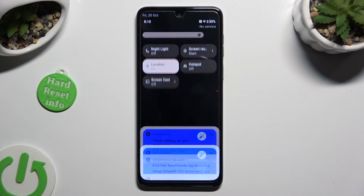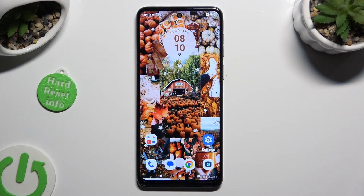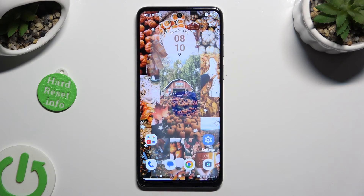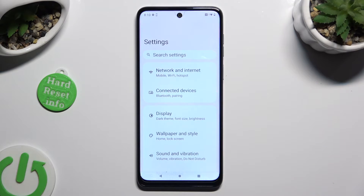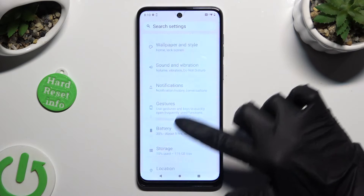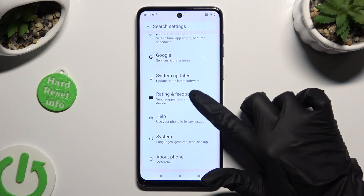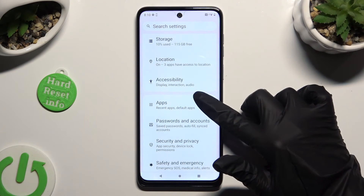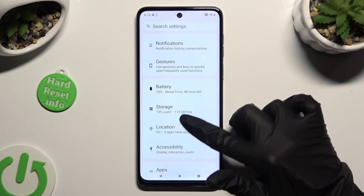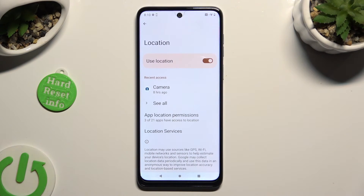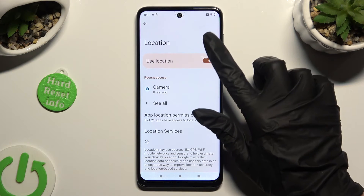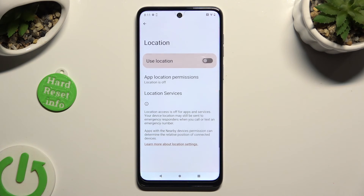If you want to, you can also go into Settings, scroll down and click on the location section. Then tap on the toggle next to 'Use location' to manage it.